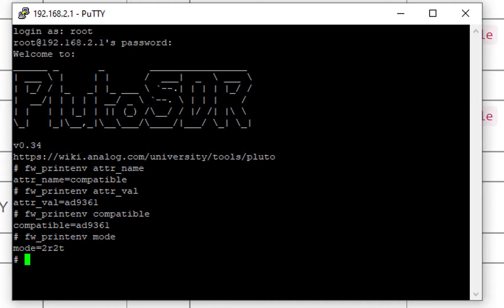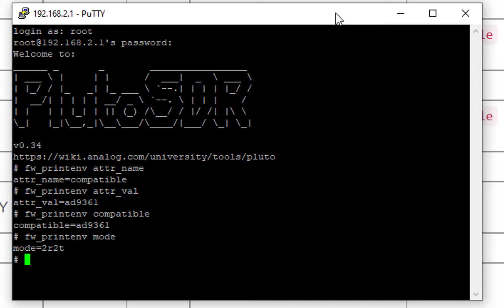So it is in two receive, two transmit mode. Okay, so that's great. That is all set up perfectly now. We've now configured the firmware and the attributes of Pluto so that it has the wider frequency range, the wider instantaneous bandwidth, and most importantly, the second receive and the second transmit channel are activated. Next, we're going to open Pluto up and add in those U.FL to SMA connectors.